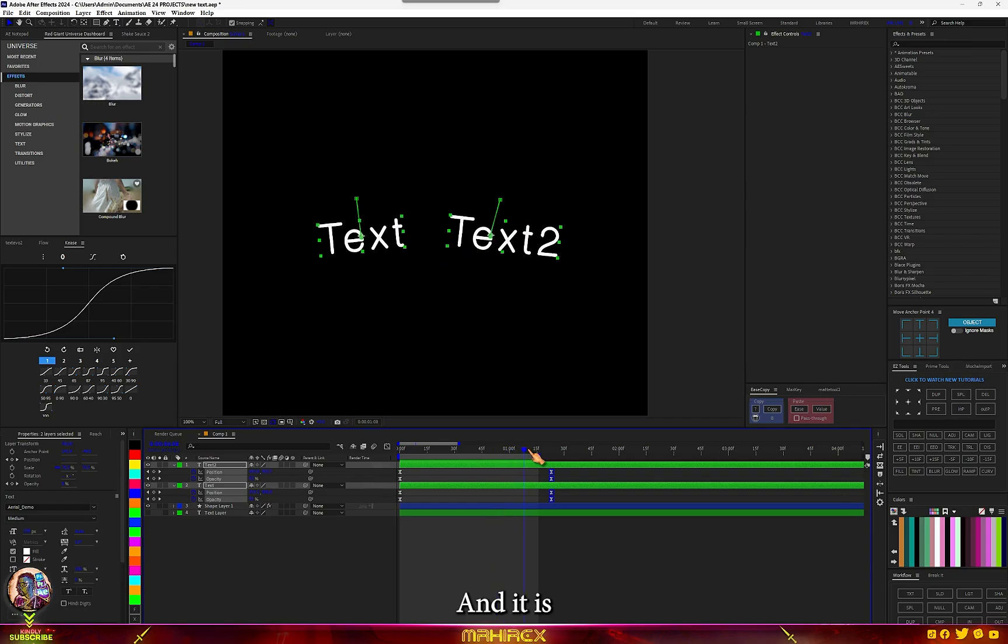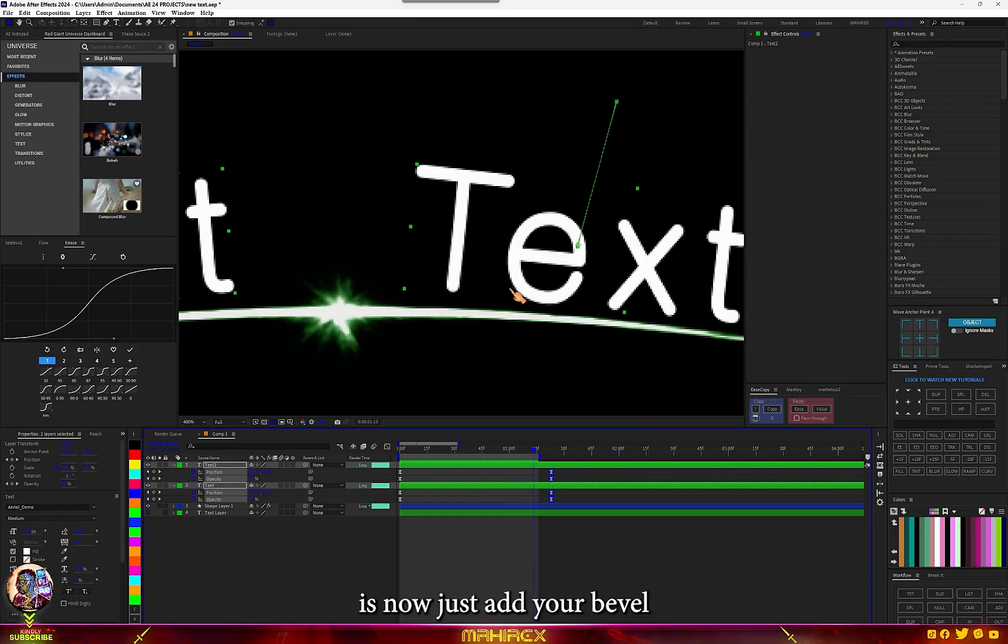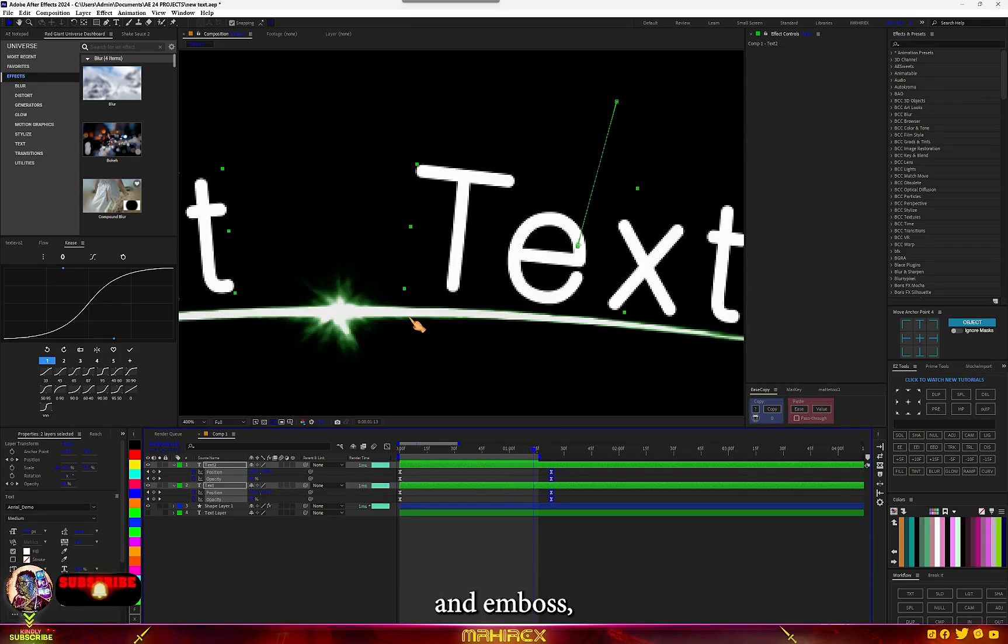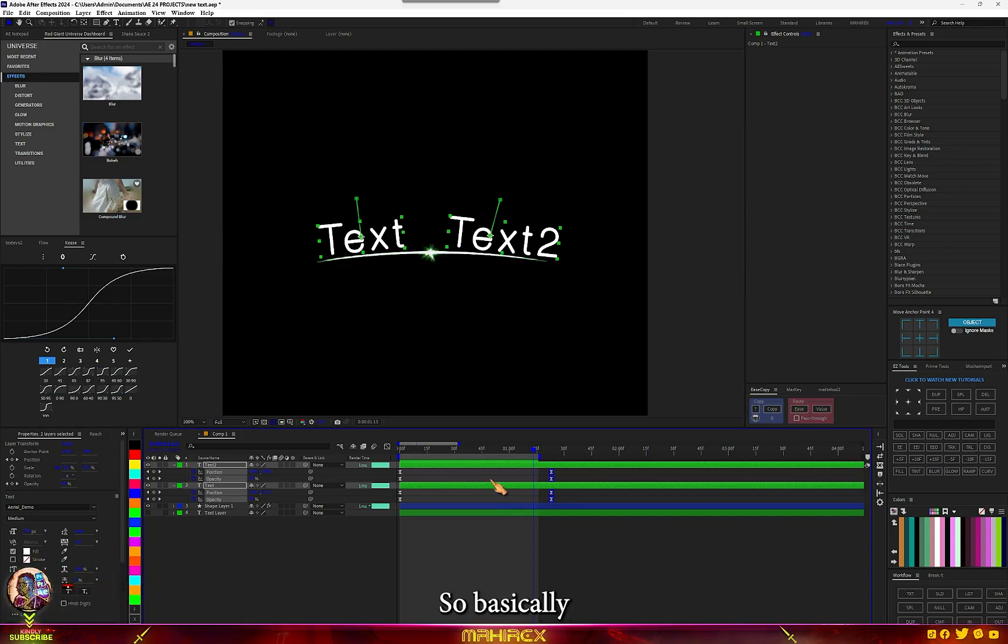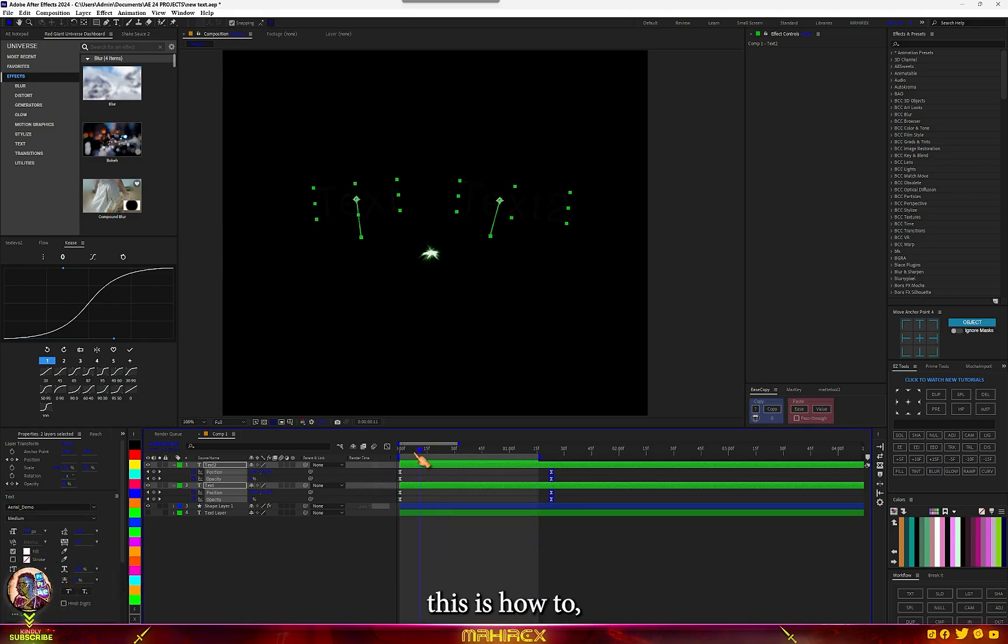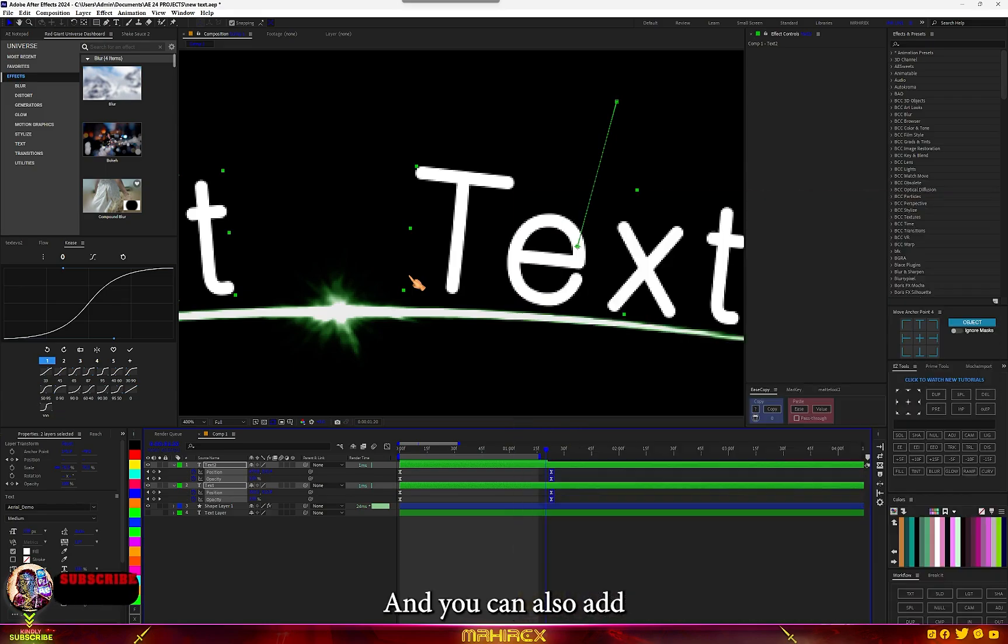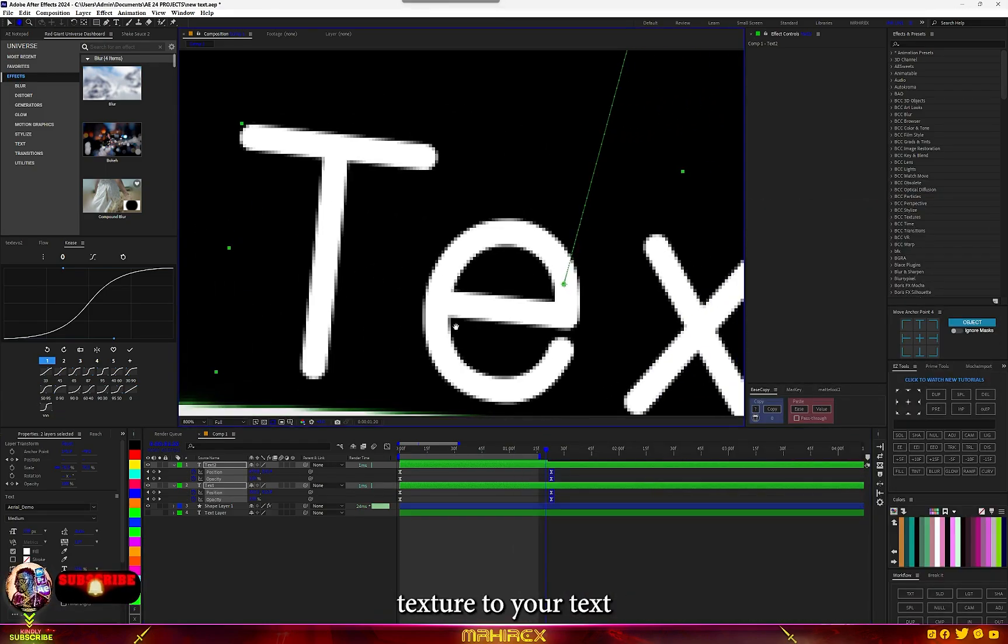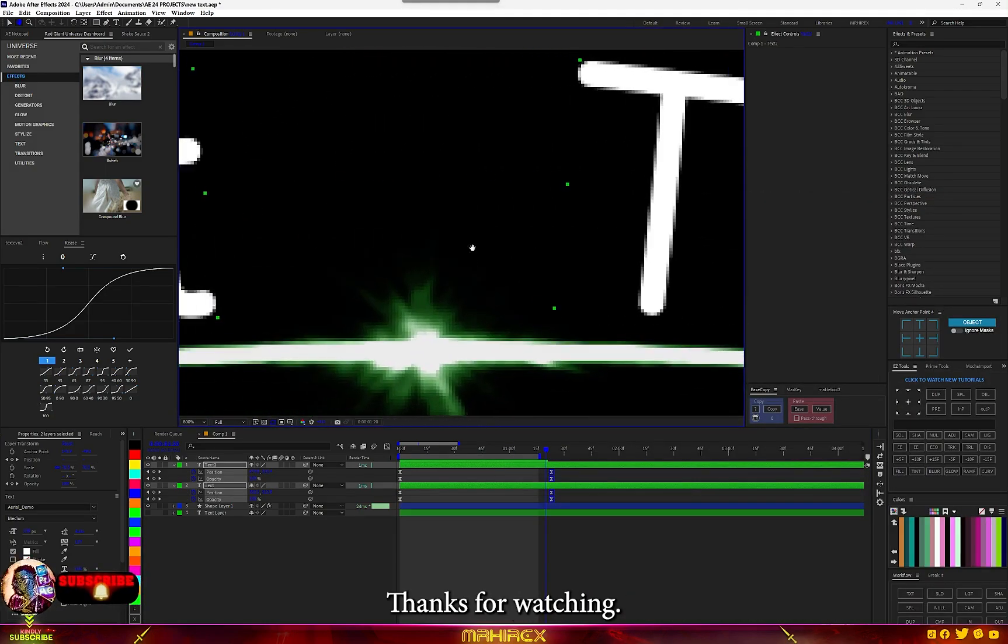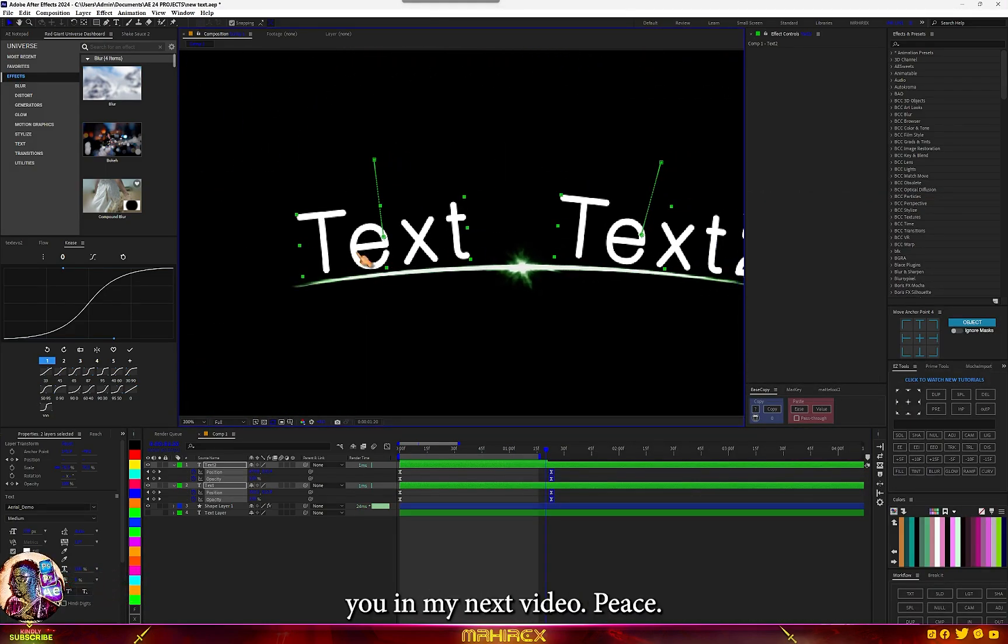With this, all you have to do now is add your bevel and emboss, your drop shadow, and your deep glow. Basically, this is how to create this type of text, and you can also add texture to your text. Thanks for watching, and I'm going to see you in my next video. Peace.